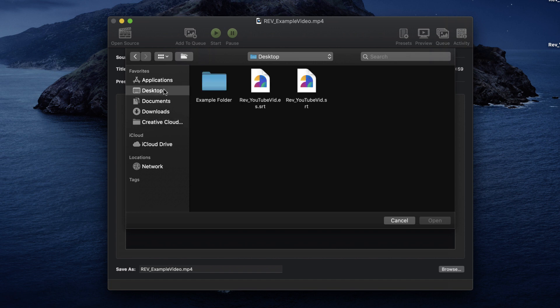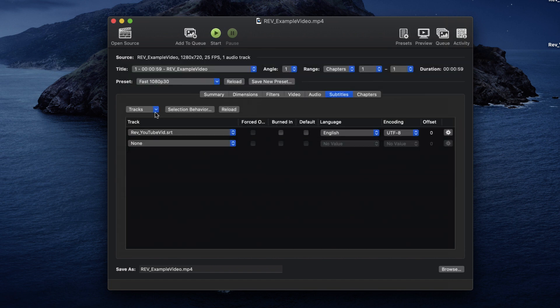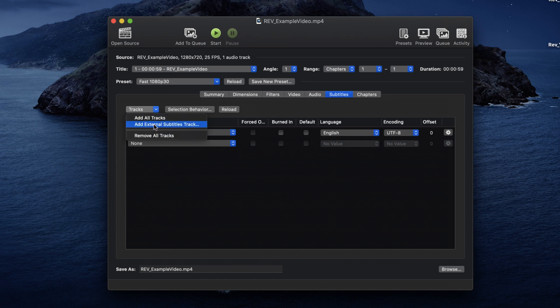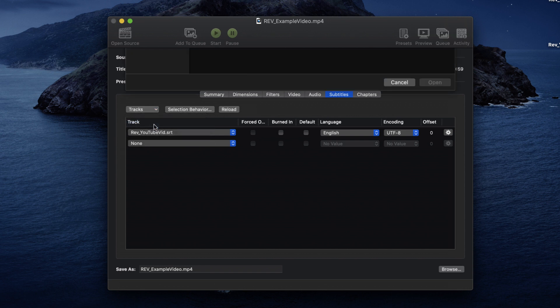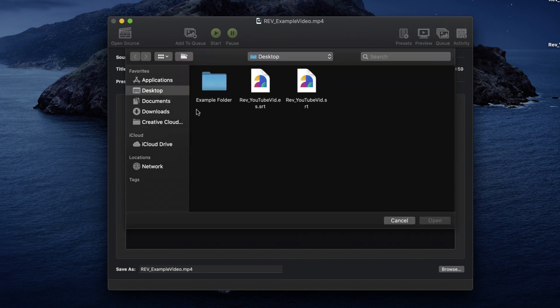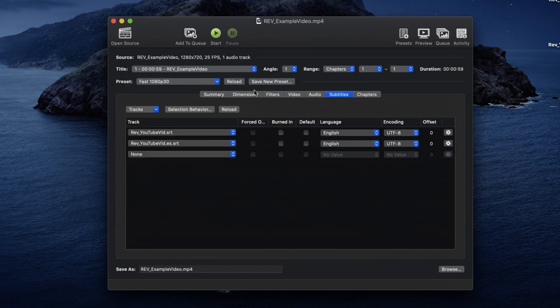Videos can also be subtitled in multiple languages, giving video creators access to an international audience. If you have a subtitle file for another language, you can embed that along with your native language to give that option.